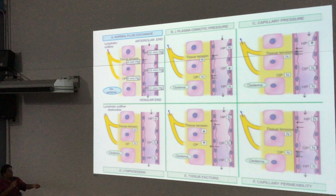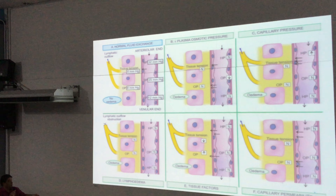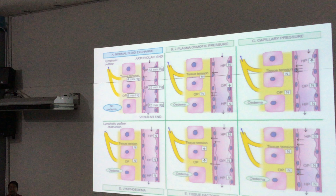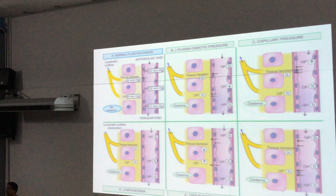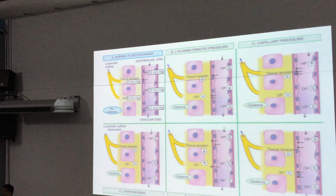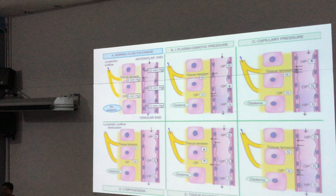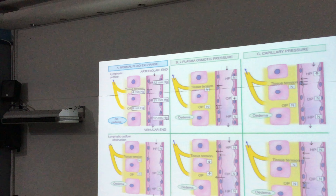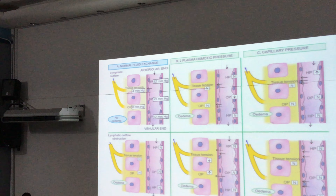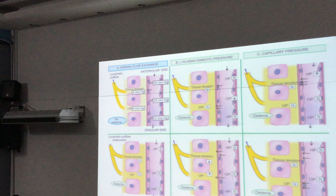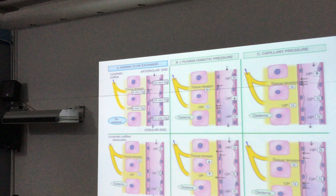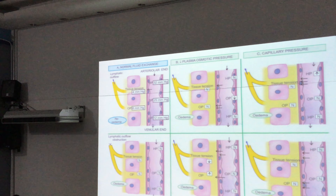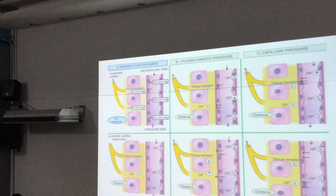Capillary permeability is also a very important factor. As I told you, endothelium is a very versatile thing with multiple qualities. So what happens if there is a bacterial infection? The bacterial toxins change the capillary permeability and that leads to an excessive amount of blood fluid transfer.